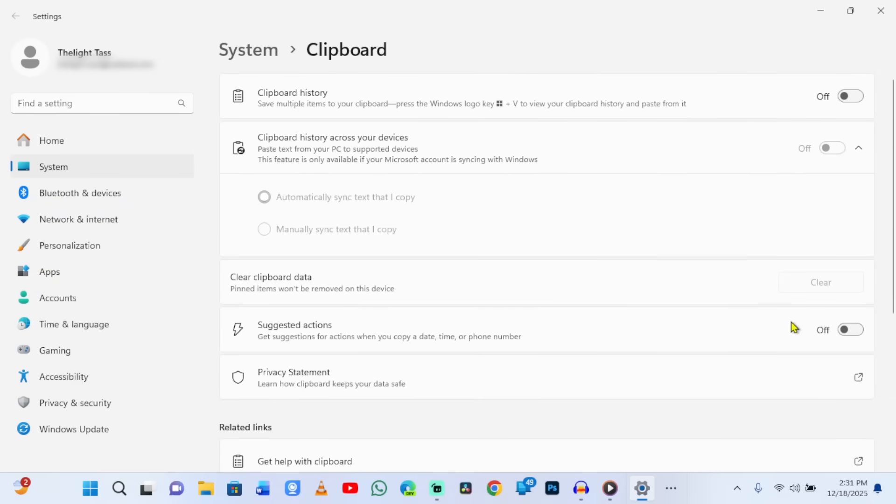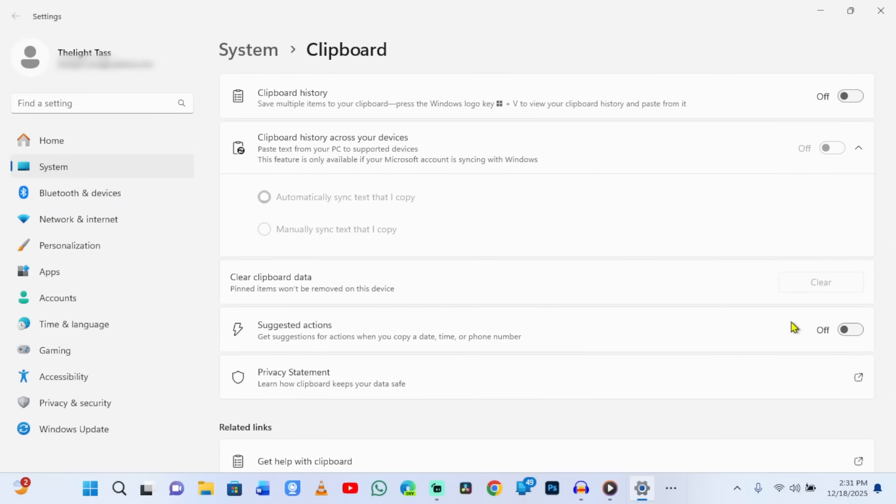Step 2: Clear Existing Clipboard Data. In the same window, click Clear next to Clear Clipboard Data. This deletes everything Windows has already stored.